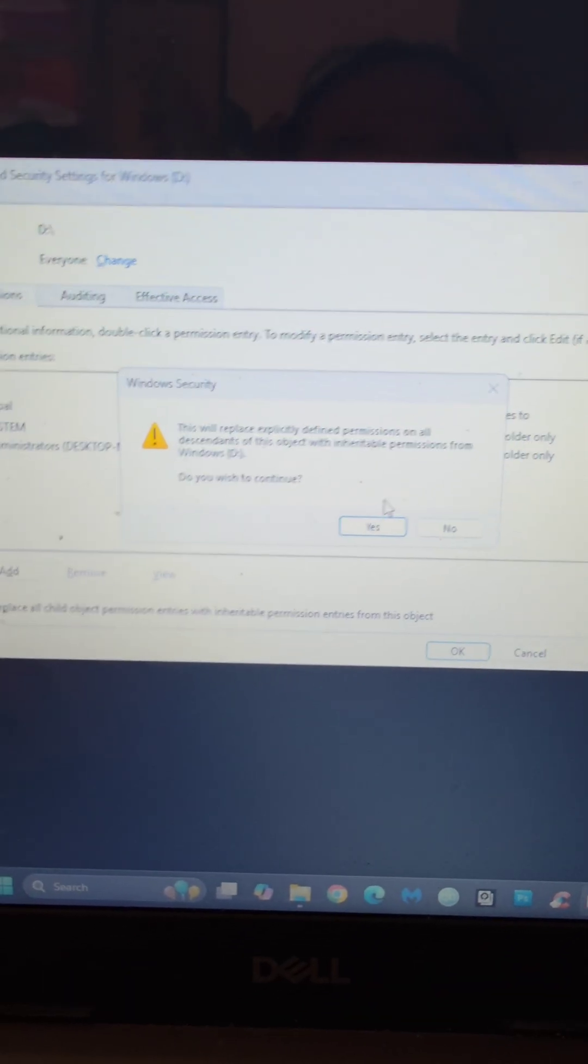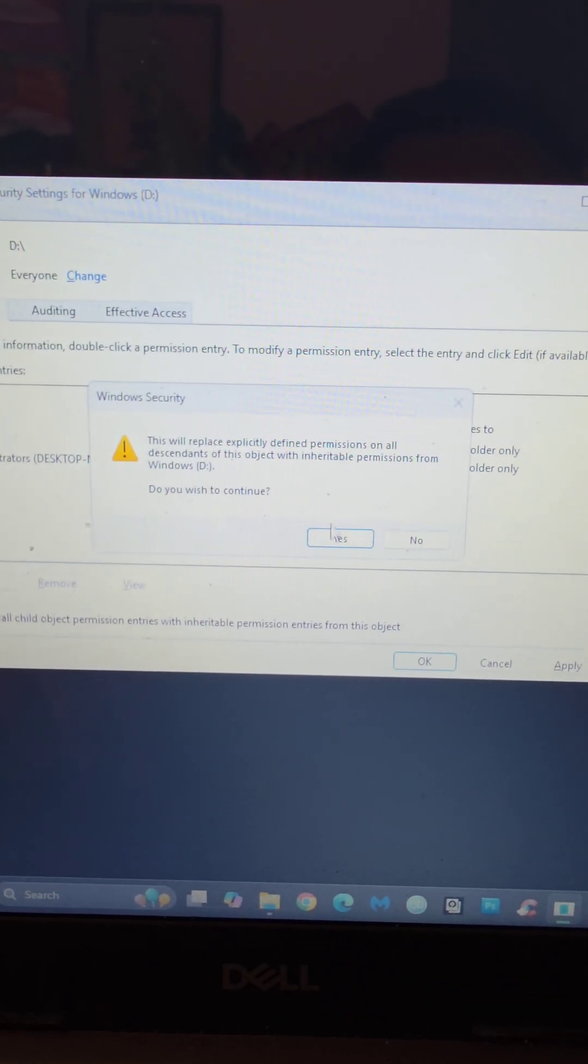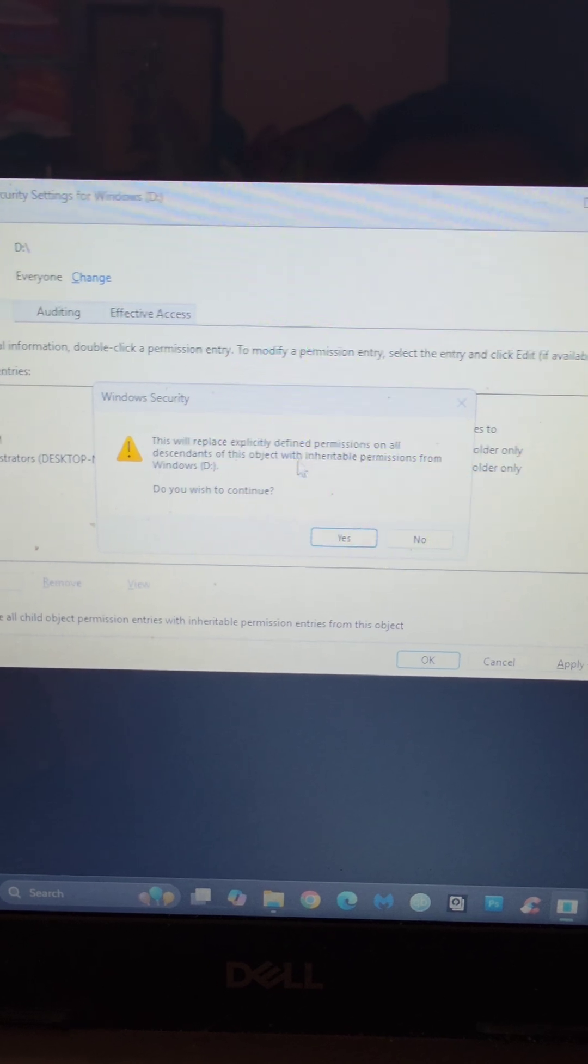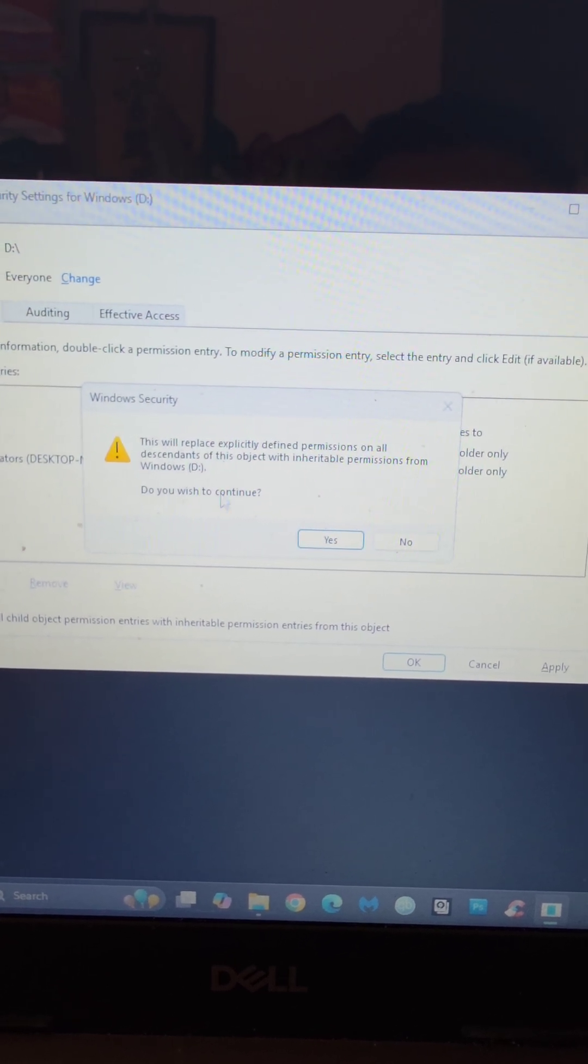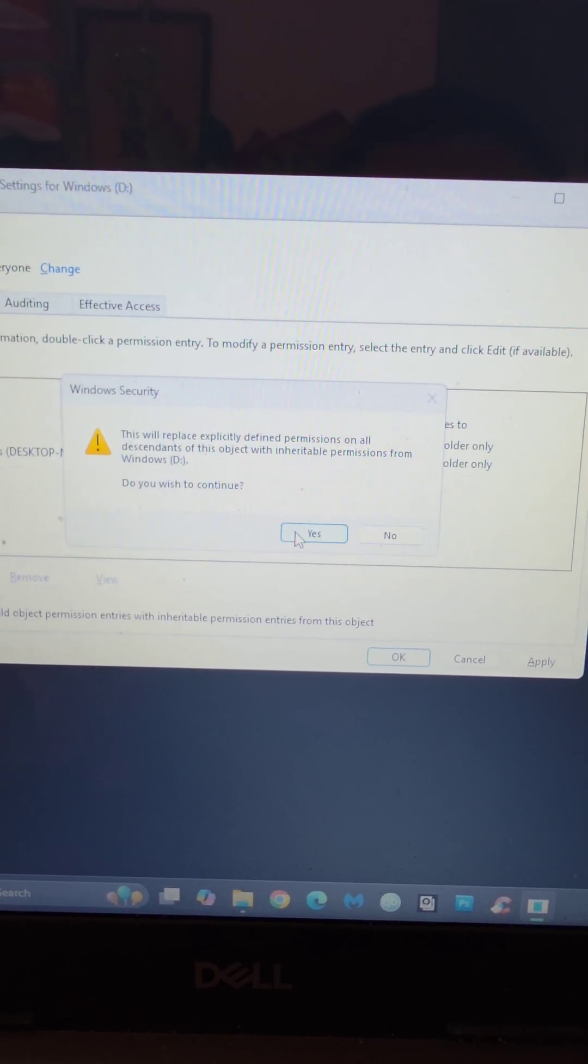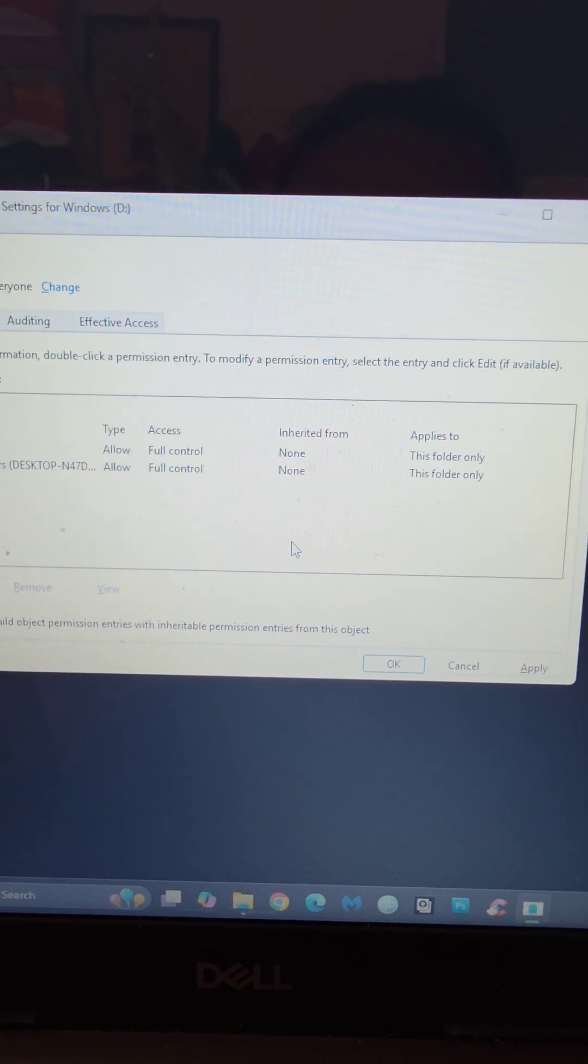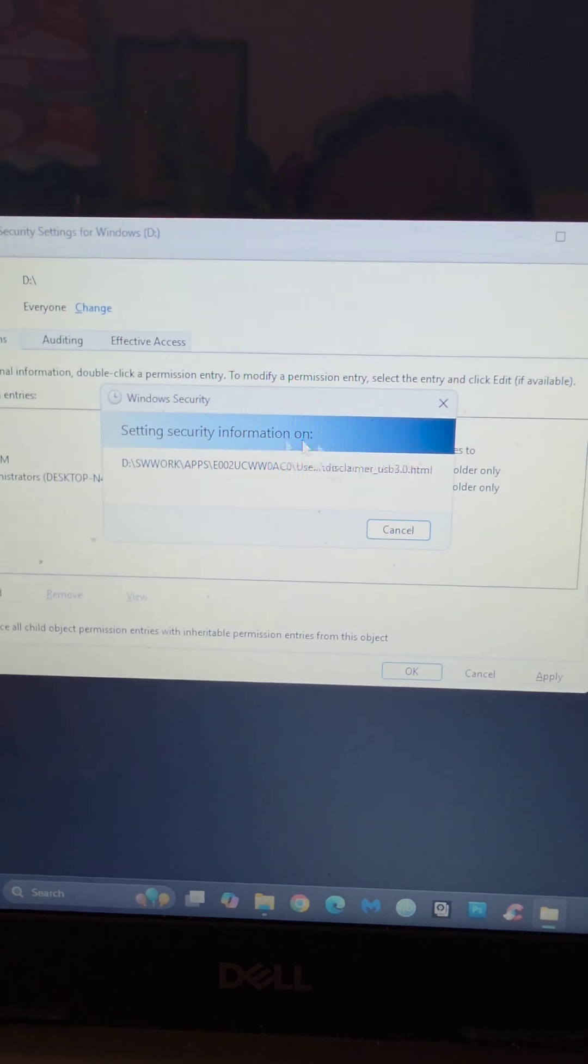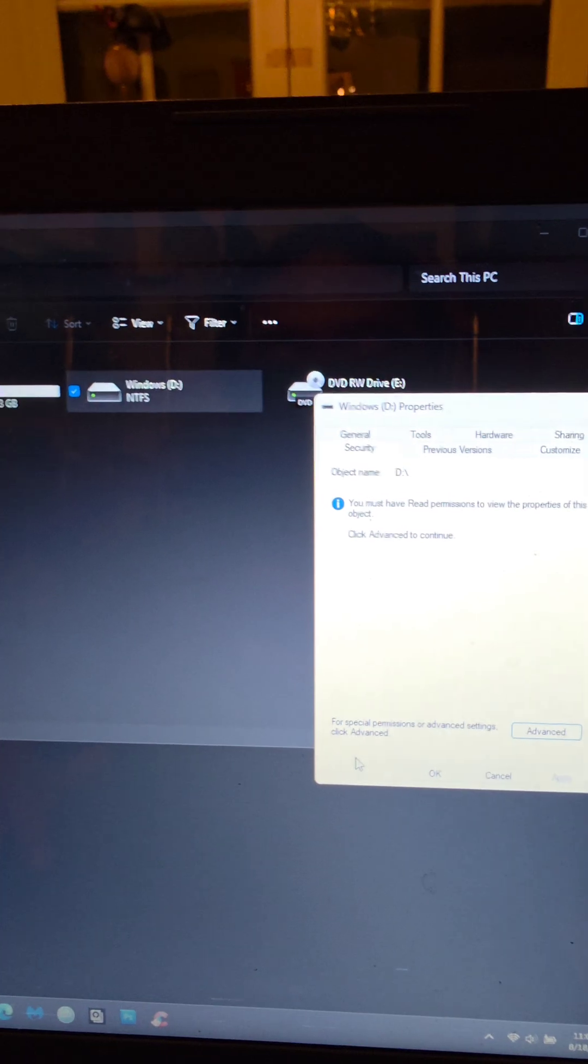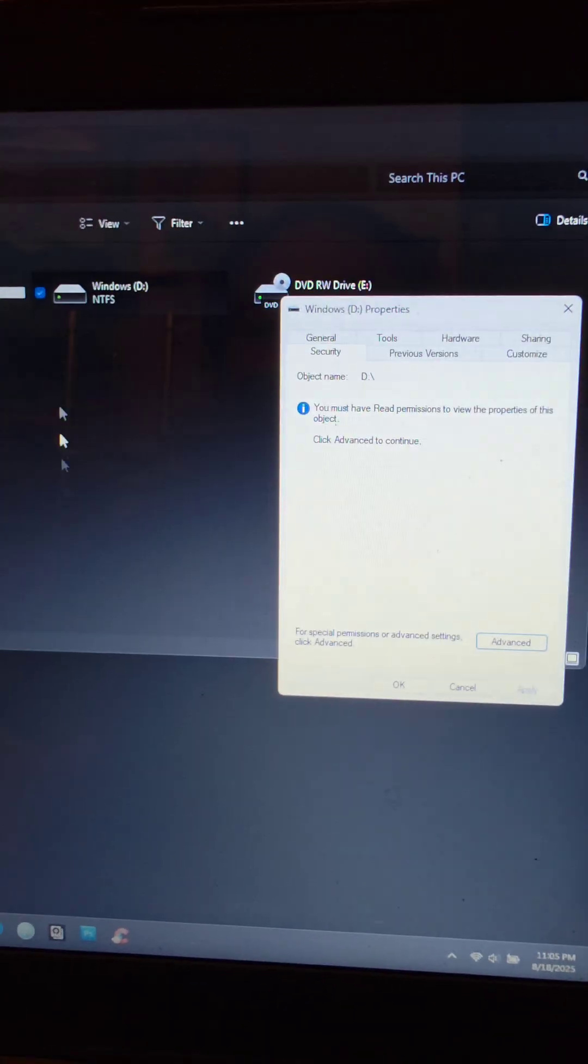We got this little pop-up that this will replace explicitly defined permissions on all blah blah blah. And we're just going to say yes to continue. And it should continue. Alright, finish.